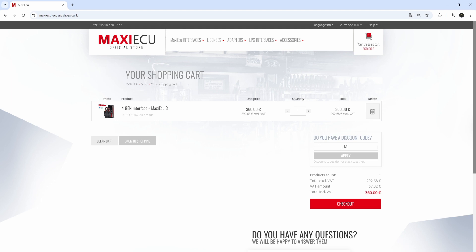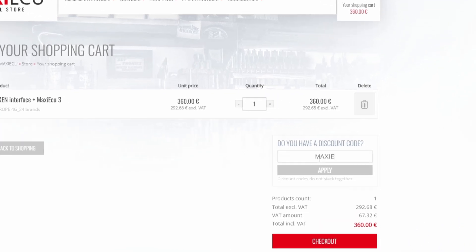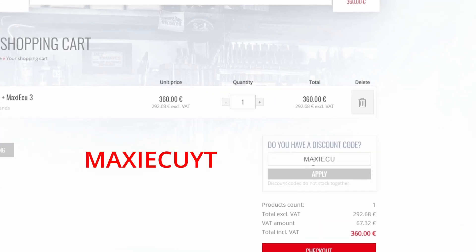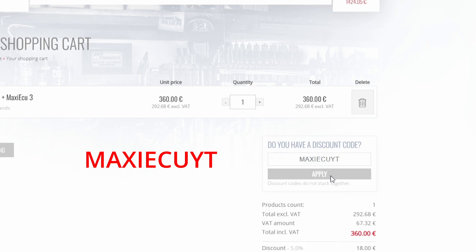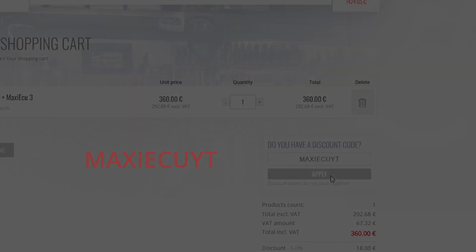When ordering on the official website, use the discount code MAXIEECUYT to get a 5% discount and contribute to the development of this channel.